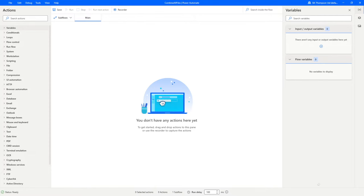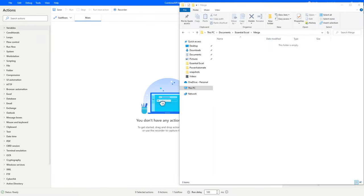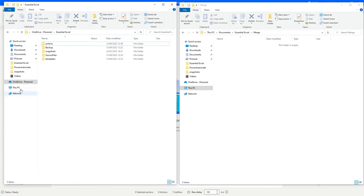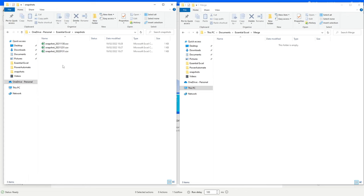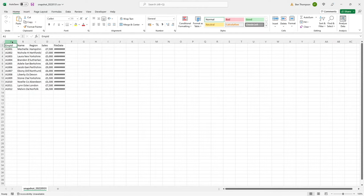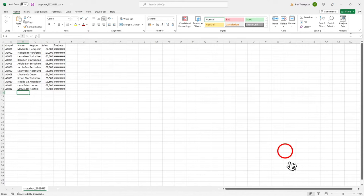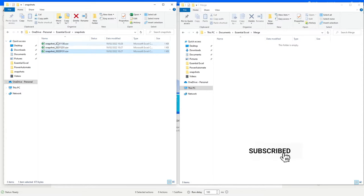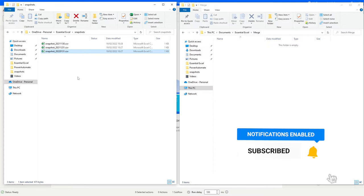The scenario we're looking at today is some sales data - this is all completely random data. If we go into Snapshots we've got three files, and each file contains some sales data for that actual date. For example the file for the 31st of January has five columns and about 12 rows of data. What I want to do is combine each of these files into one master file.